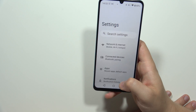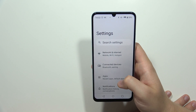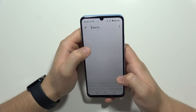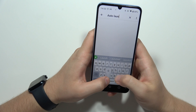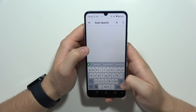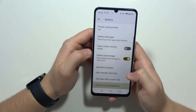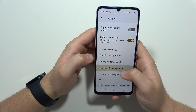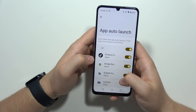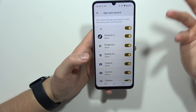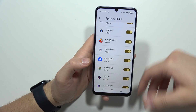You can also enable Automatic App Launch. Tap Auto Launch, then go to Auto Launch Management. From here, you can allow apps to automatically launch in the background. If you frequently use certain apps, enable them here and they will open a little bit faster.